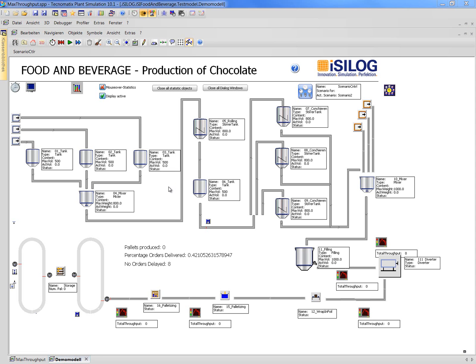I want to give you a brief introduction of the process that is simulated and then we will start the simulation and see what's happening. In this chocolate factory, the first process we have is a mixer. This mixer is mixing the chocolate mass based on the ingredients: sugar, milk powder, and cacao. Then, going from this mixer, the cacao mass is going to the rolling process, which takes some time.